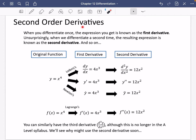We're now going to look at second order derivatives. Everything we've done so far is first order derivatives. When you differentiate once, the expression you get is known as the first derivative. When we differentiate a second time, the resulting expression is known as the second derivative and so on. You can have a third derivative, fourth derivative, nth derivative — it can just keep going and going.